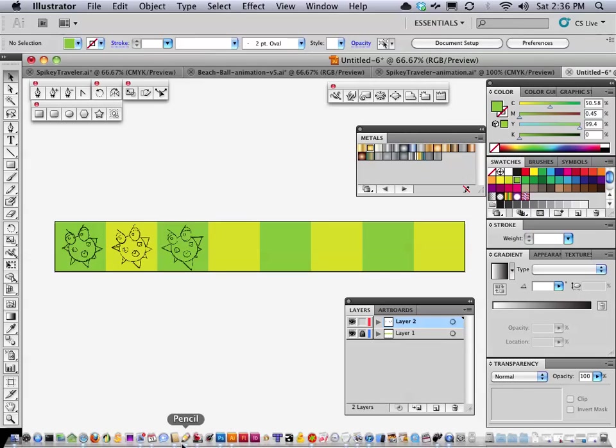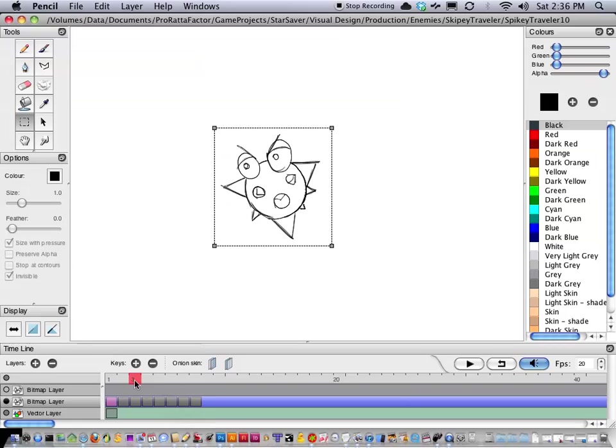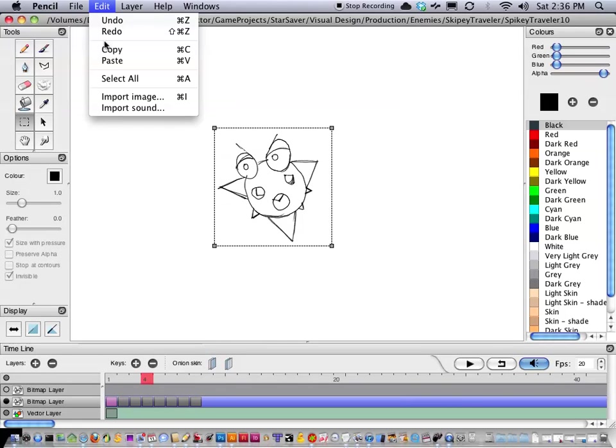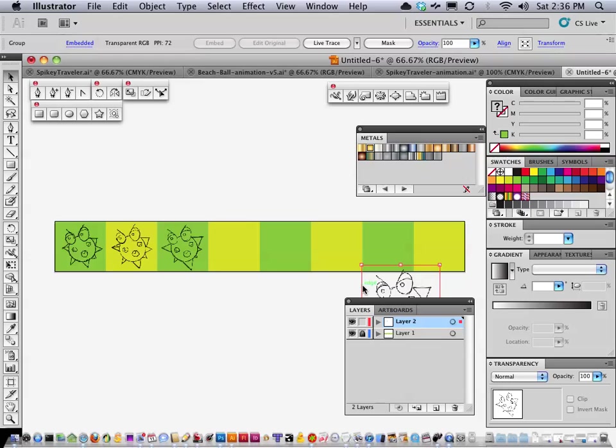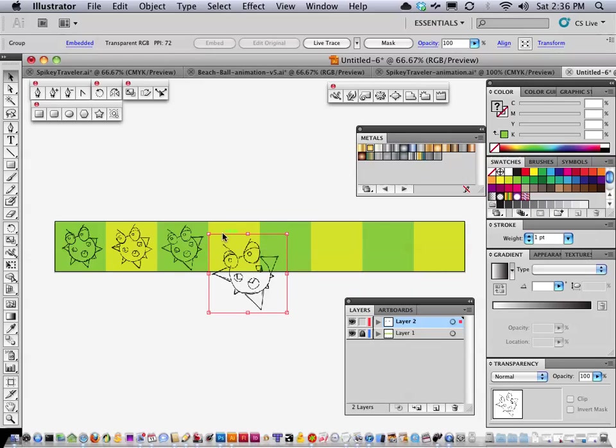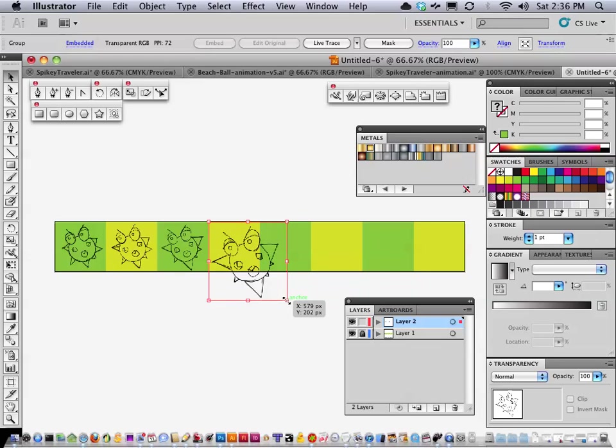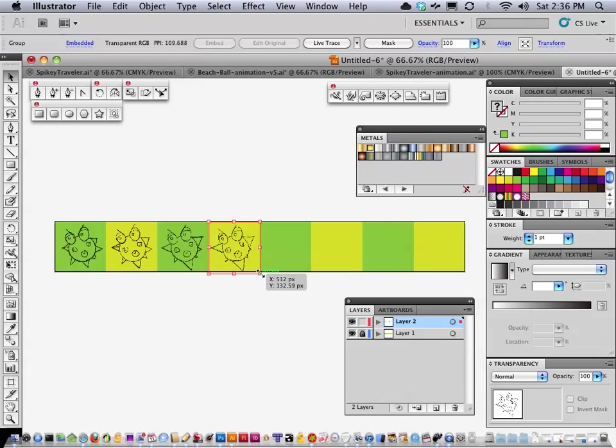Let me just make sure that's 128. So back to pencil, fourth frame, copy, illustrator, paste. I'm going to grab this there, grab it there, drag it right to there.